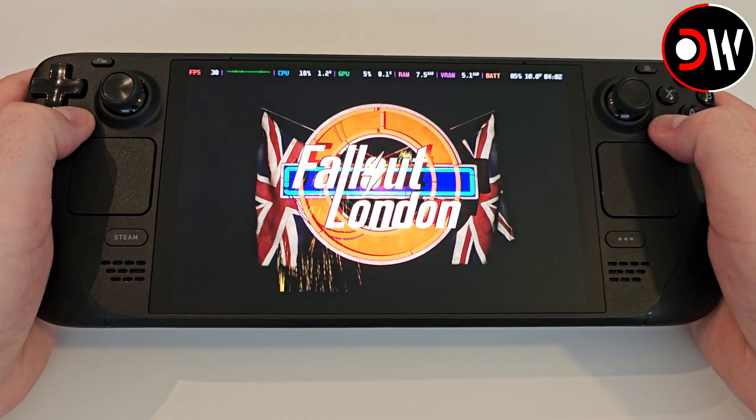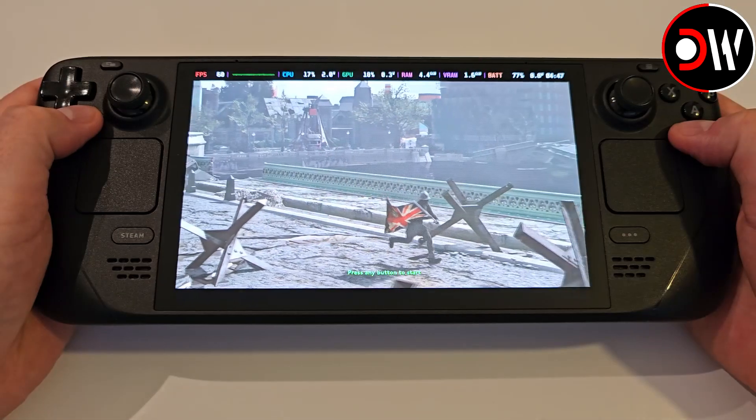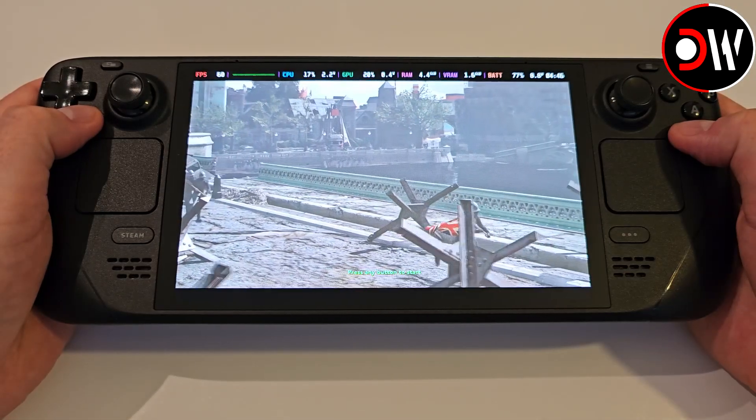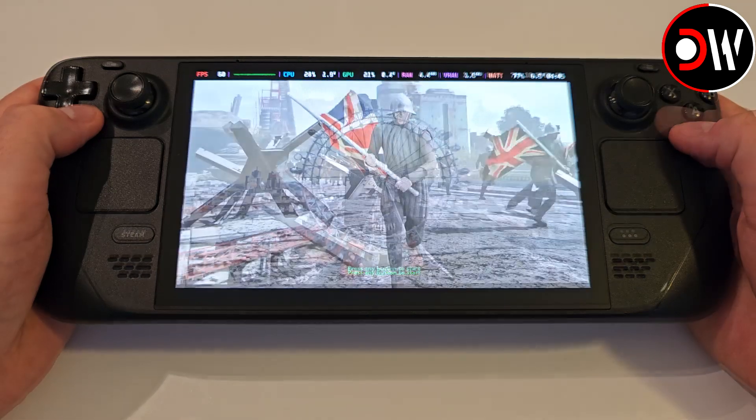Today I'll be showing you how to install Fallout London on the Steam Deck within SteamOS Gaming mode, quick and easy.